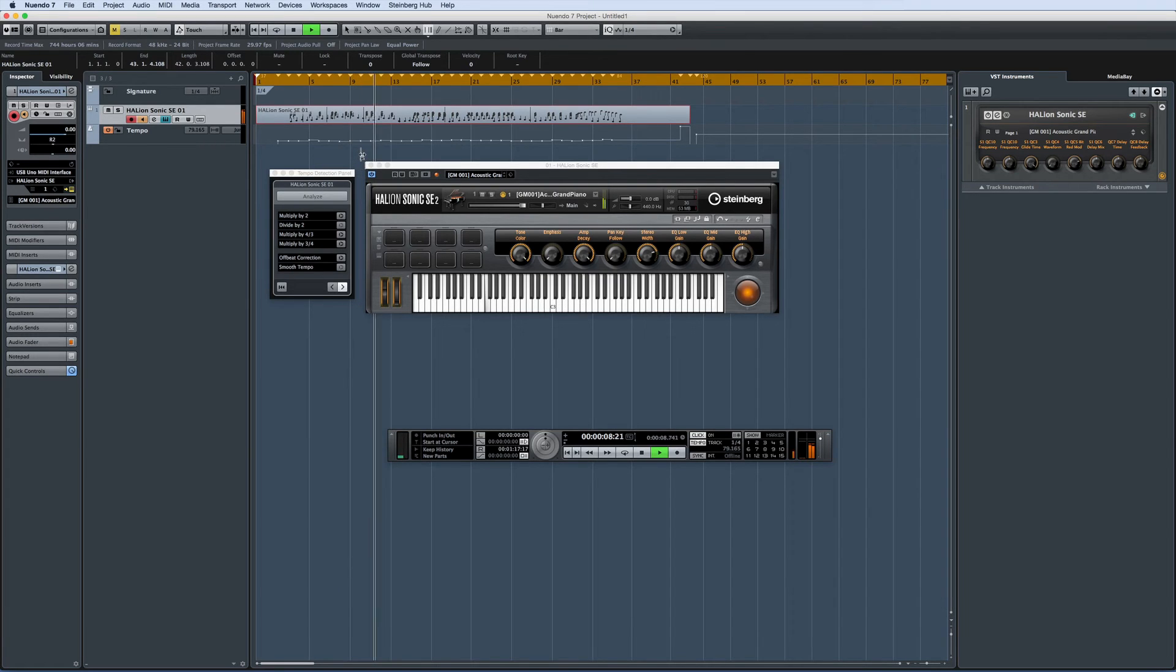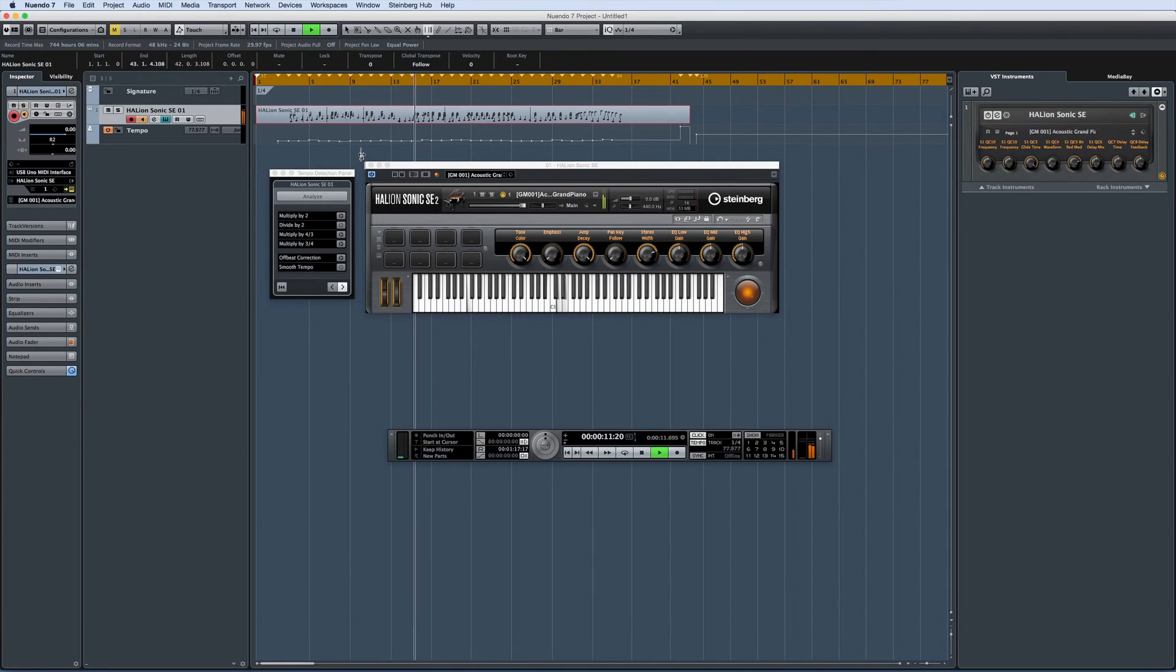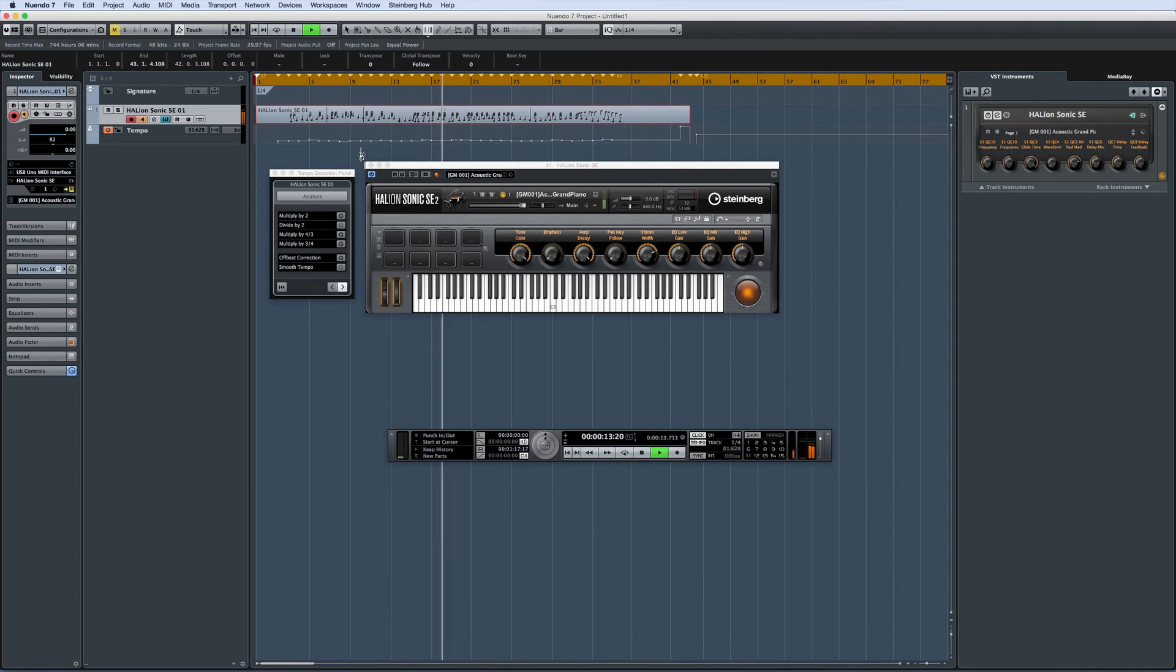If you haven't used a tempo track before, the gray line represents the tempo and each white node represents a beat. You also have tools to correct for off-beats and to smooth tempo changes.